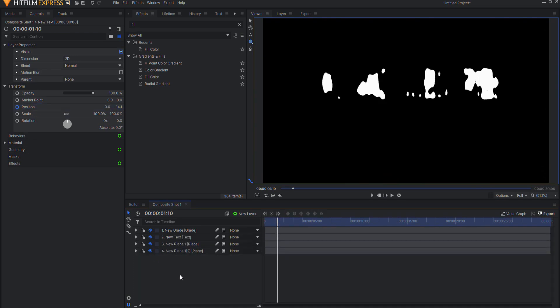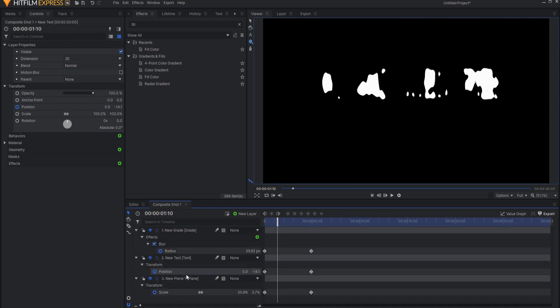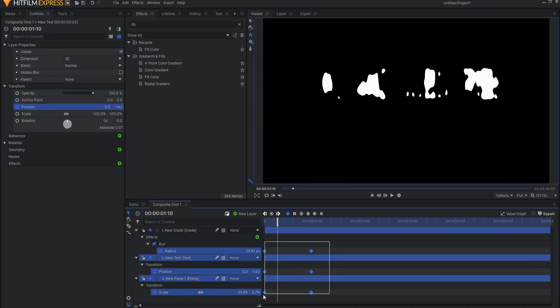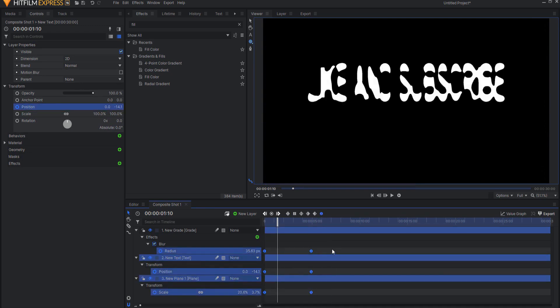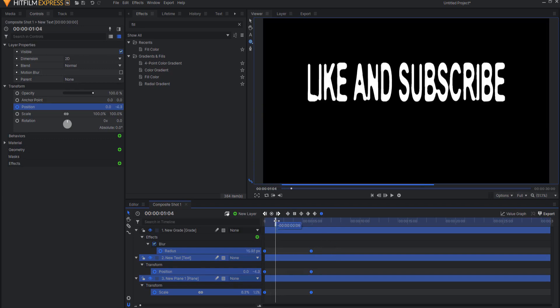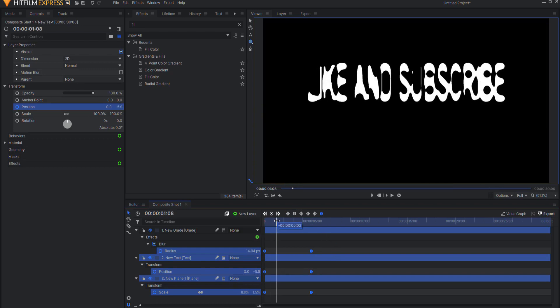There is a special key in HitFilm that you can use to look at keyframes. And it's called the U key. If I hit the U key, now you can see all of the keyframes that I have made. First thing I'm going to do is just go ahead and make these into Manual Bezier, just so they're a little smoother.